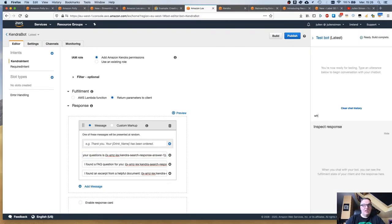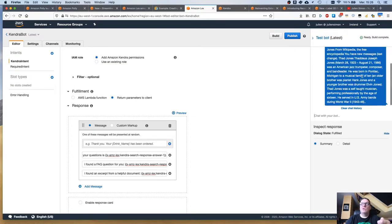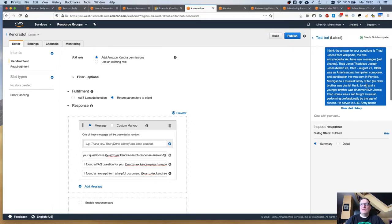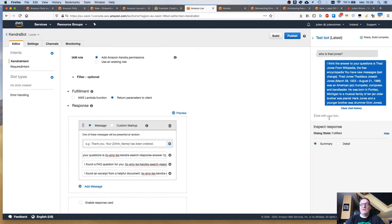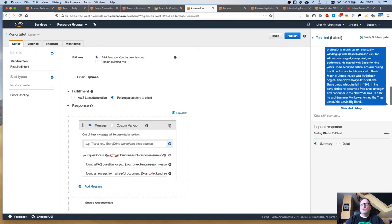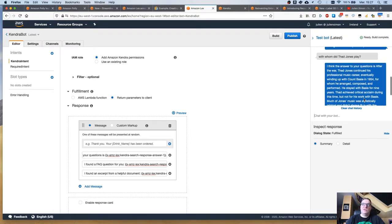We can ask a question: who's Thad Jones? That query goes directly to my Kendra index. The answer is that Thad Jones is a jazz trumpeter. We can try another one — Thad Jones continued his career playing with Count Basie and Mel Lewis. So the context is pretty good. It's not just matching keywords, it's looking for context. When I ask with whom did Thad Jones play, I'm not looking for football buddies — Thad Jones is a musician, so he played with other musicians. Kendra gets that context.